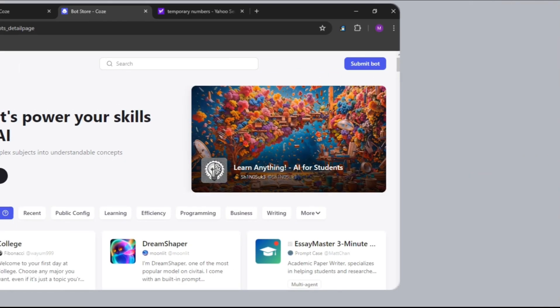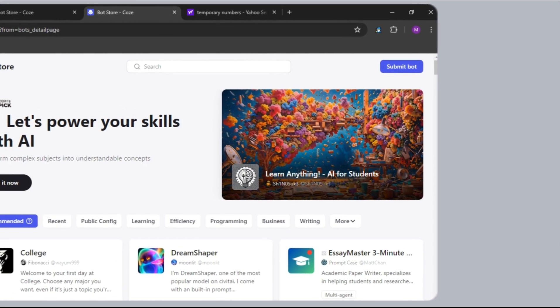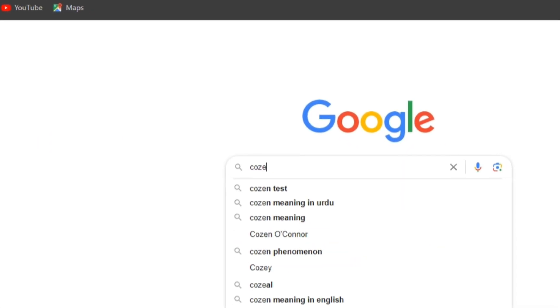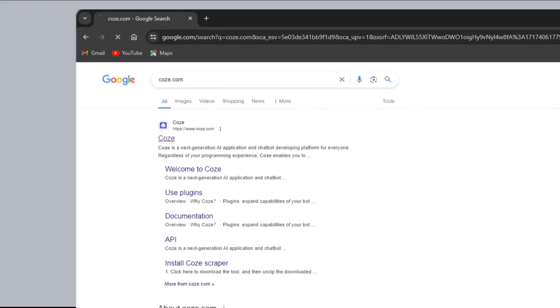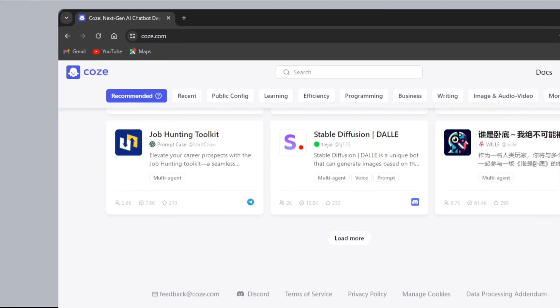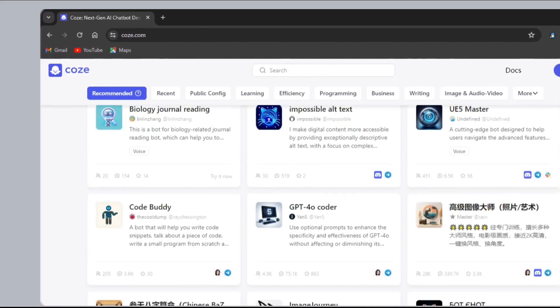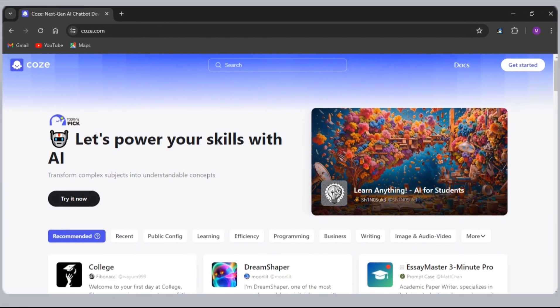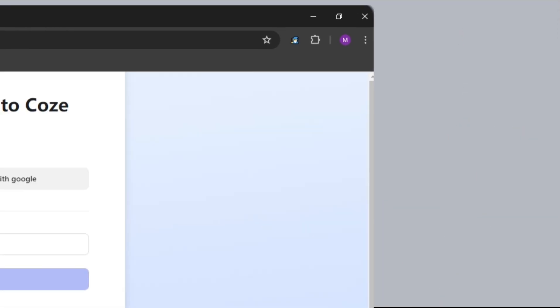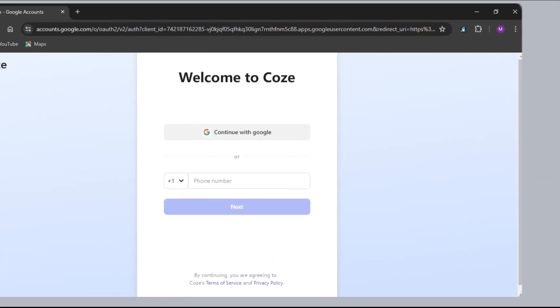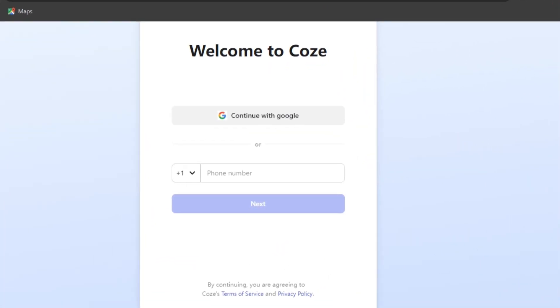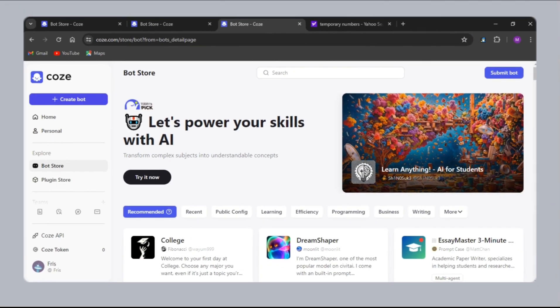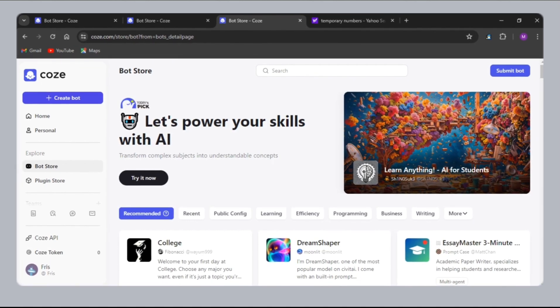The website I'm talking about is called Coze. Go on Google and search for Coze.com. Click on the first link. Here you will see many options and AIs, but follow me. First, click on Get Started. Here you have to sign in with your Gmail, or you can use your phone number. After successfully signing in, you will see this dashboard.